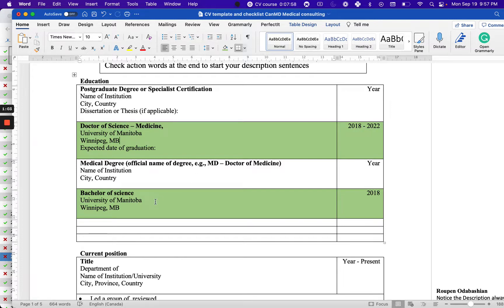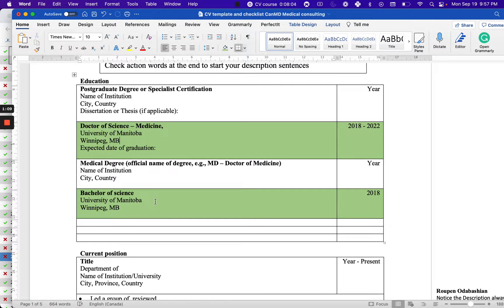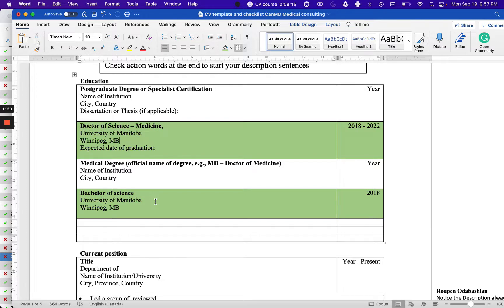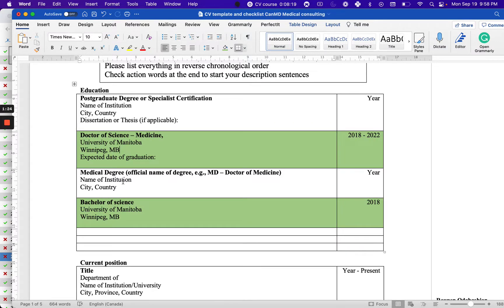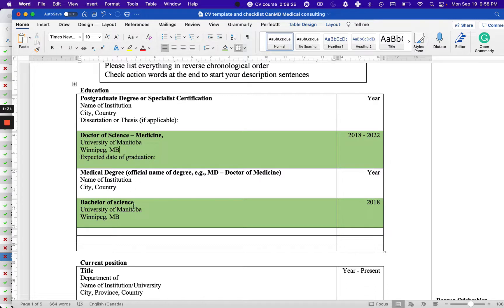This is not very applicable to international medical graduates because many systems go from high school directly to medical school. Some do four years of undergrad then medical school. If you did high school then medical school, you don't need to add high school here. If you did undergrad then medical school, add both. Again, be consistent with institution, city, and country.